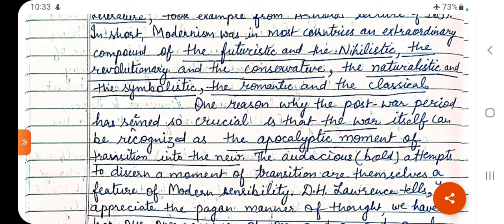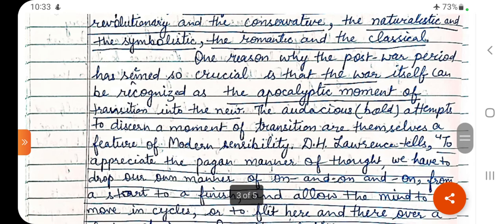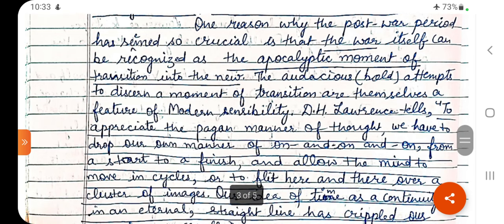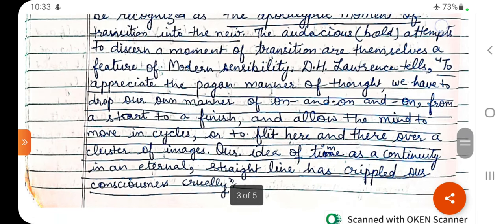One reason why the post-war period seemed so crucial is that the war itself can be recognized as the apocalyptic moment of transition into the new — apocalyptic meaning very horrible, very destructive. After the war, there was a kind of new beginning for the whole society and the world. D.H. Lawrence says: to appreciate the pagan manner of thought, we have to drop our own manner of on and on from start to finish, and allow the mind to move in cycles or to flit here and there over a cluster of images. Our idea of time as a continuity in an internal straight line has crippled our consciousness cruelly.